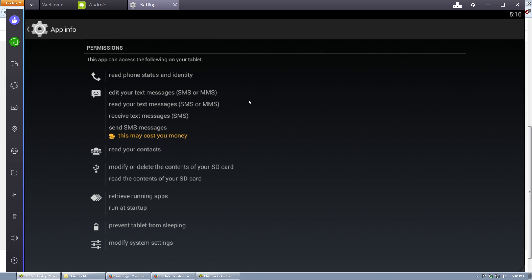So we can read the phone status and identify, edit text messages, read them, send them, send SMS messages, read your contacts, modify or delete the contents of your SD card, which we've already seen it as done. So basically, as soon as you install this, your device loses all data from the SD card. It will also retrieve running apps and run at startup, so we can see that it's viewing what you're trying to run. And so now, we're going to try downloading an antivirus.